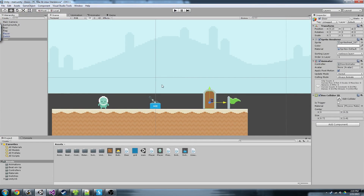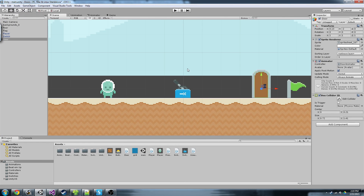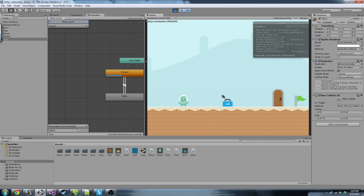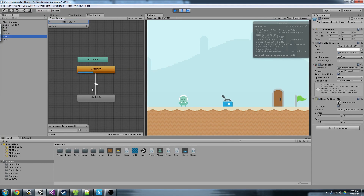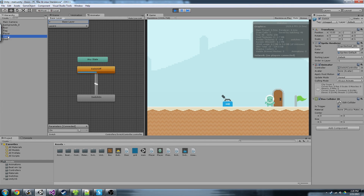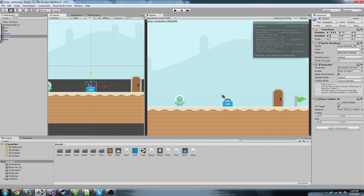Here in my Unity Editor I've got a sample scene already set up with Kenny pixel platformer assets. I already have a generic player controller — I can move left and right, and jump. I have animators set up on the switch. Currently it's switched off, and it has a boolean 'on'. If that boolean gets switched to on, the switch flips its sprite. The door also has an 'open' boolean on the door animator. It doesn't do anything yet — it just flips the sprite.